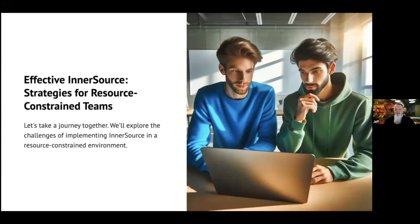At that moment, I realized there was an opportunity to increase collaboration at Nike, though I hadn't yet heard of the concept of InnerSource.